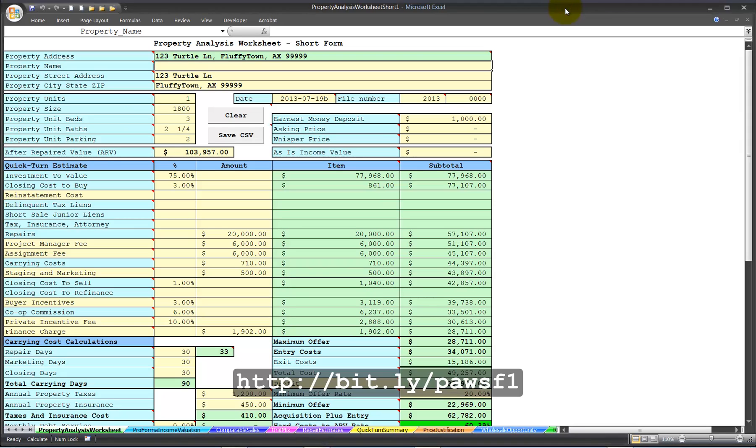Welcome. This is Property Analysis Worksheet Short Form, Cash on Cash Return, Video Tutorial Number 1. My name is Jeffrey Smith.